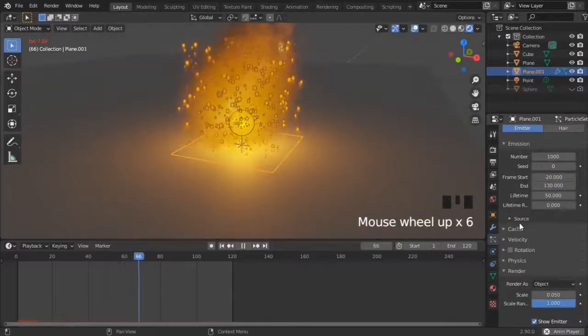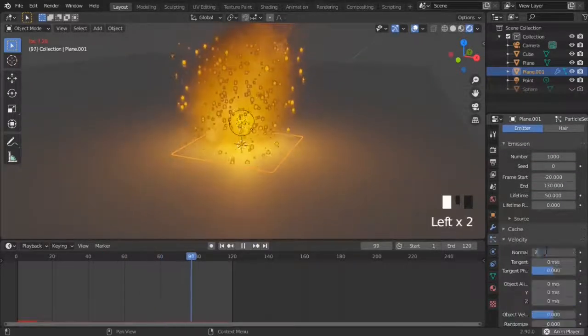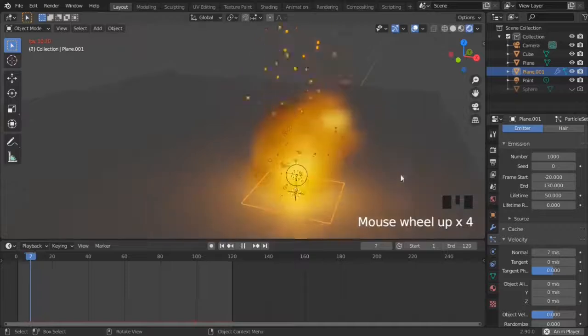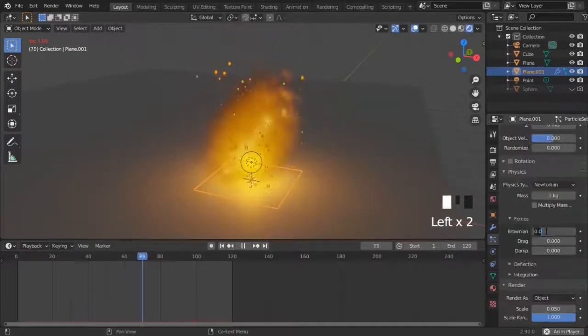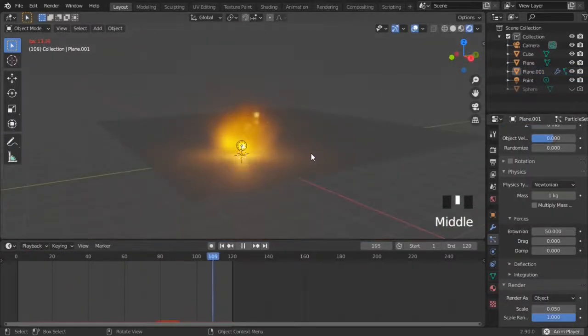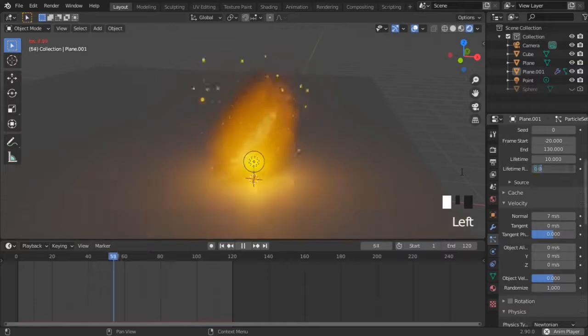The particles are too slow, so increase velocity. And now they zoom up too high, so decrease lifetime. Add some brownian so the particles don't go straight up, and add some randomness to velocity and lifetime.